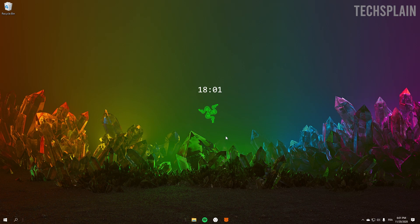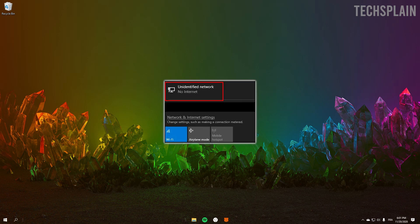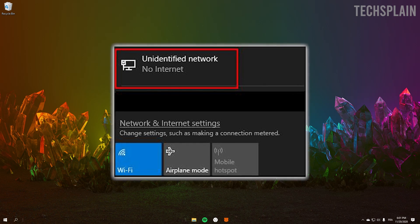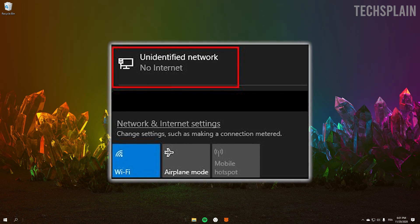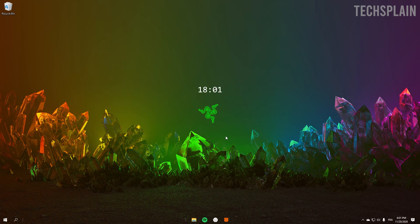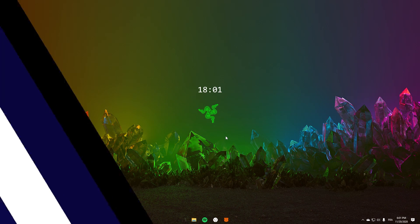Yo what's up everybody, welcome back to my channel. Today I'm going to show you guys how to fix an unidentified network, so let's get right into it.